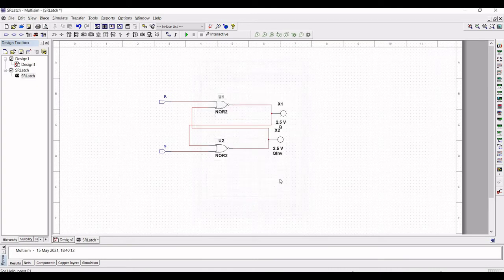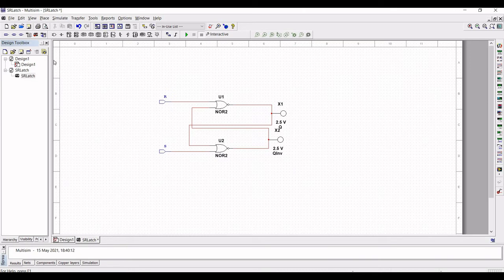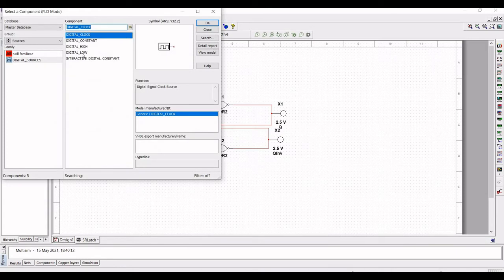Now to simulate the SR Latch we have to place a digital source. So click on digital source and select the interactive digital constant.